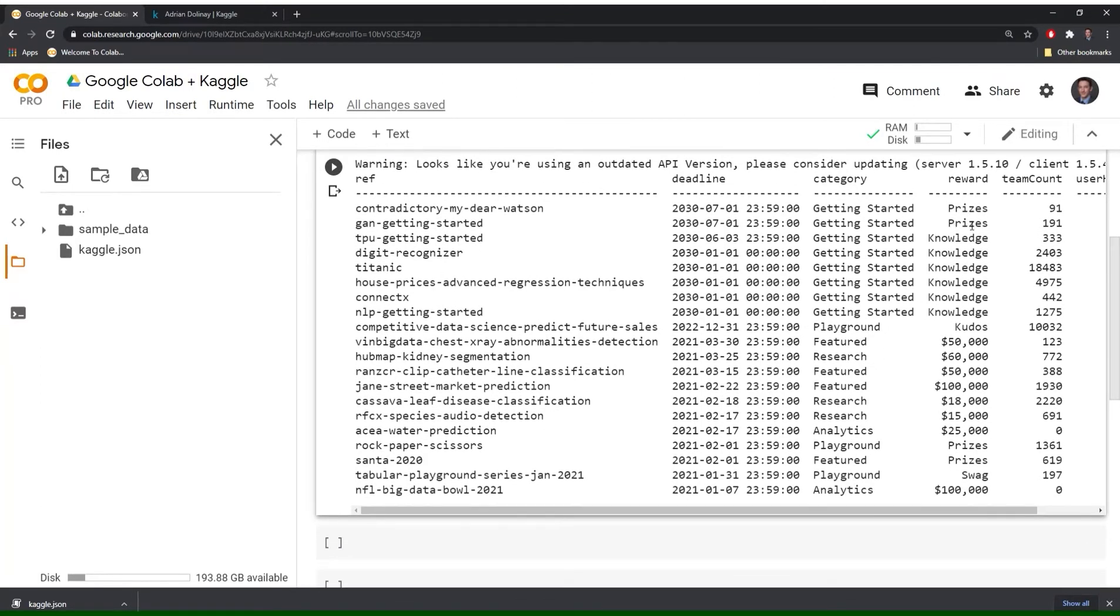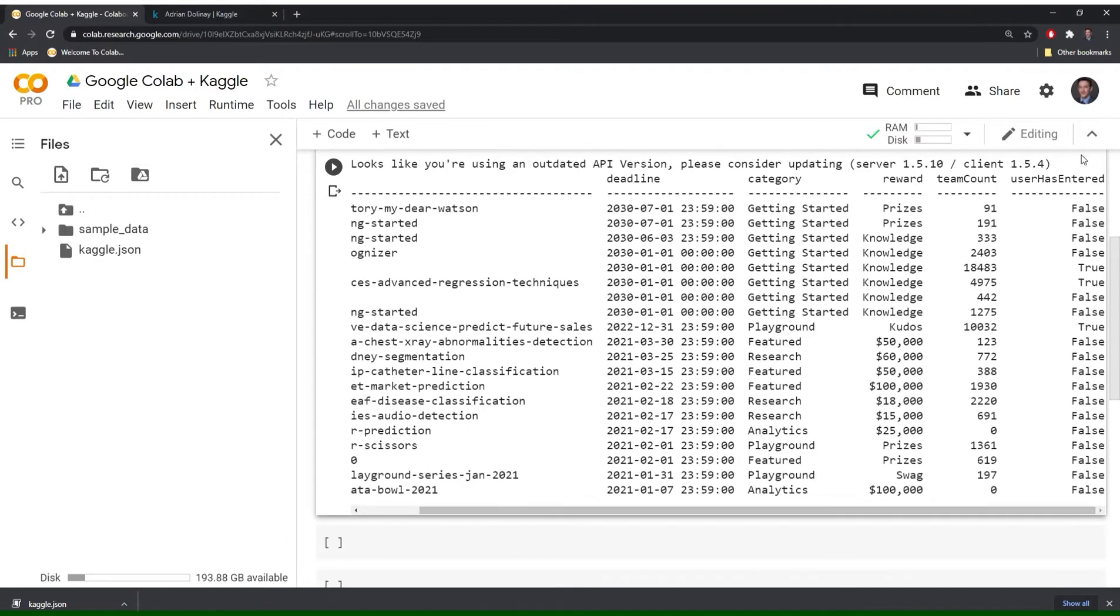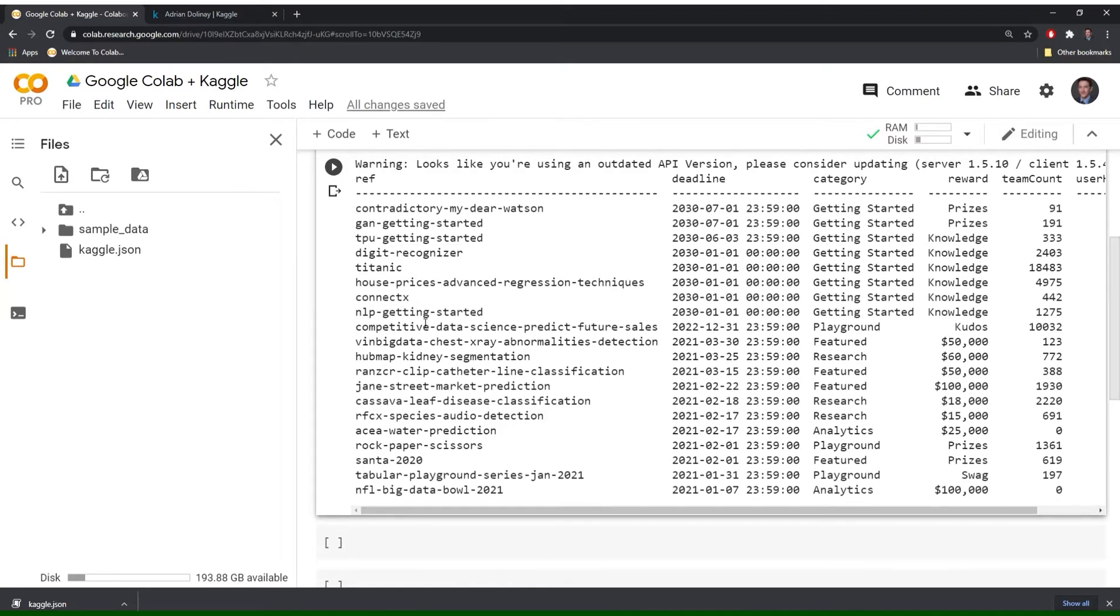Some of them have prizes. Others are just for fun. So knowledge there's no prizes or cash prizes for those. And then finally you have a few that have some cash prizes for the top winners. And then if we look at the last two there's team count. So the number of teams that are registered in each of these competitions. And then finally user has entered. So that tells you if you have entered. So you can see that I did the Titanic one. And I believe that I did this one as well.